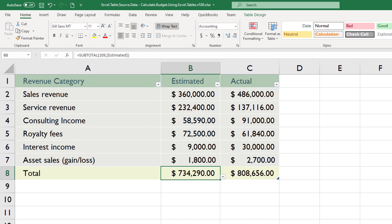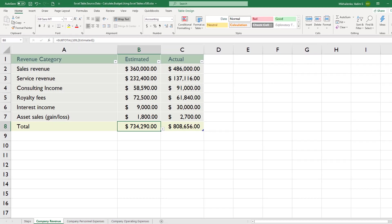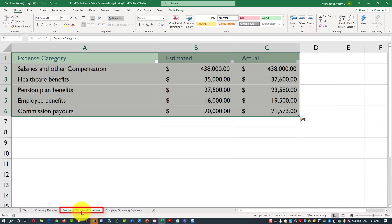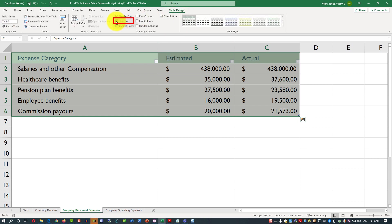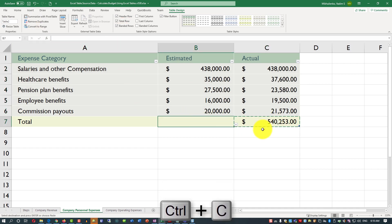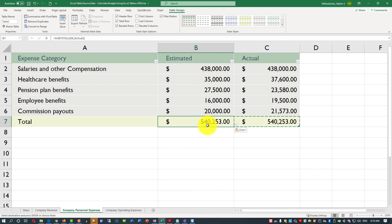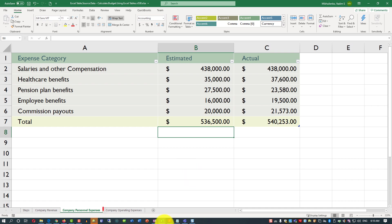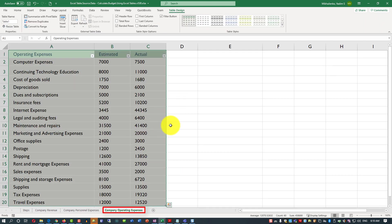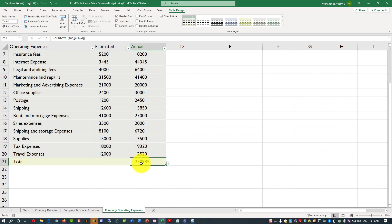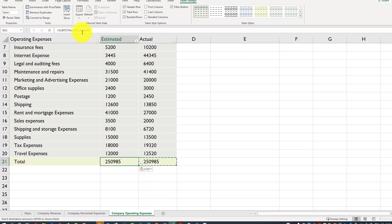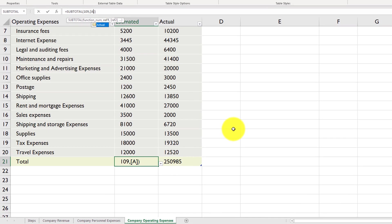We need to do the same thing for personnel expenses and operating expenses. So let's go to first company personnel expenses. Then we'll navigate to table design and add a total row. And we would need to do the same thing here. We can either retype it, or we can use Ctrl-C on the keyboard. That's what I'm going to do, Ctrl-V. And we need to change it to estimated. So now we have calculations for personnel expenses. And let's add total row for company operating expenses now. And let's copy and paste values and replace actual with estimated.